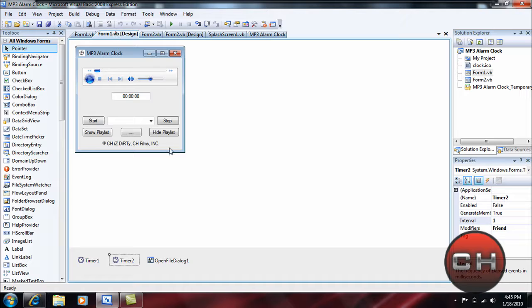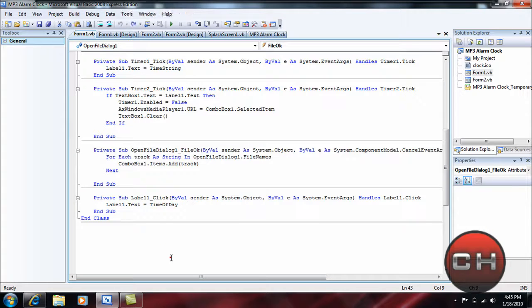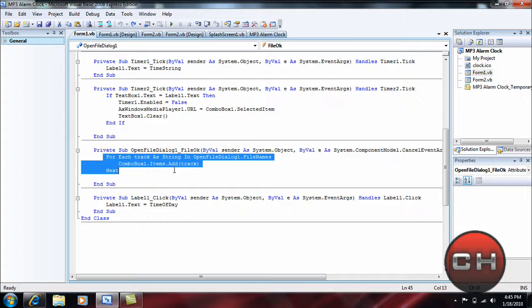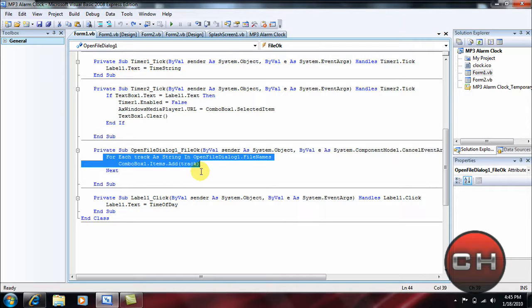Okay, now double-click on the open file dialog, I'll see if there's anything. Okay, there is for this, which you'll do is insert: For Each track As String In OpenFileDialog1.FileNames, ComboBox1.Items.Add(track), Next.